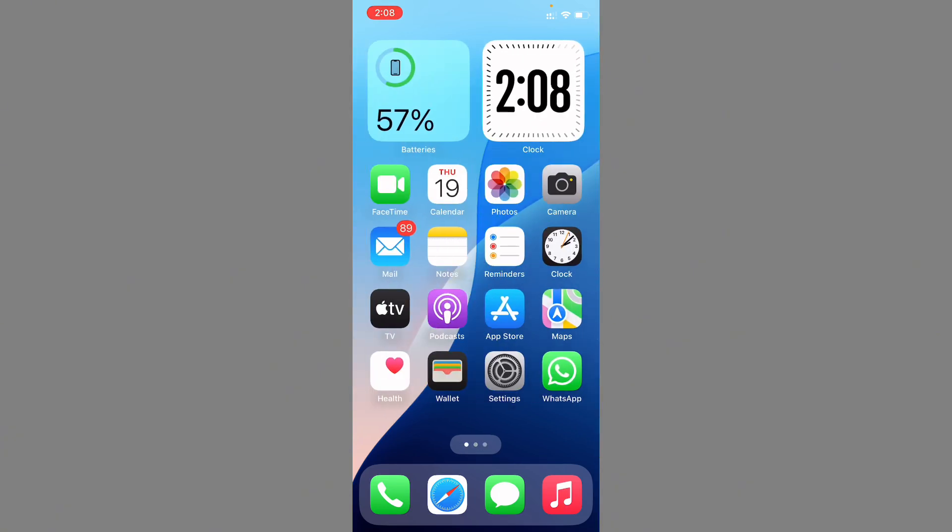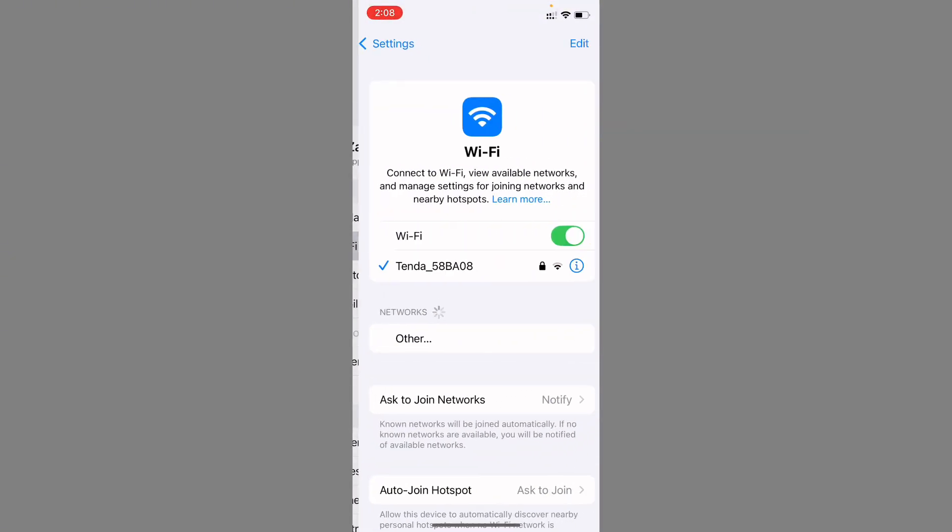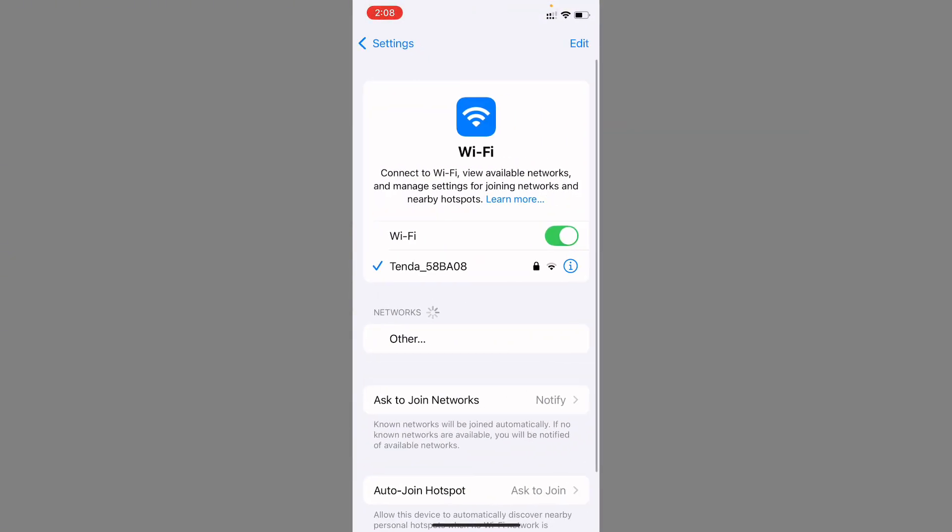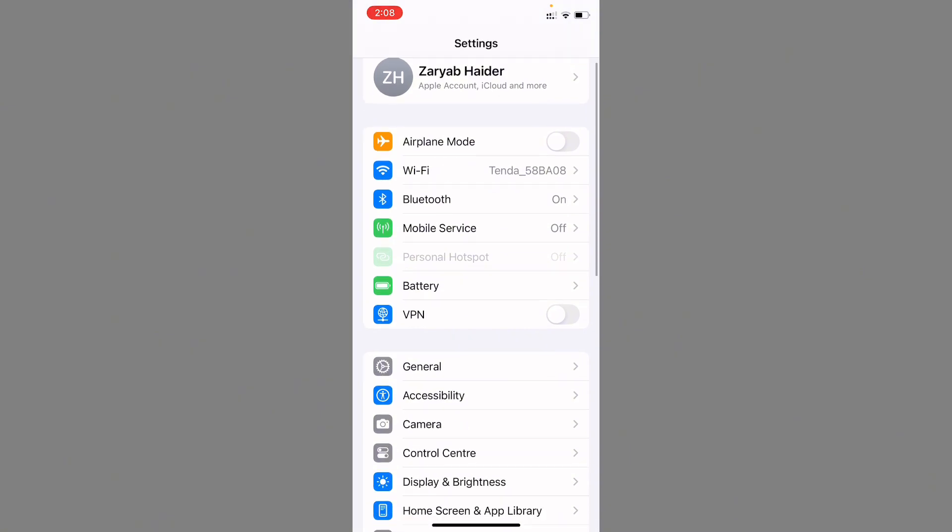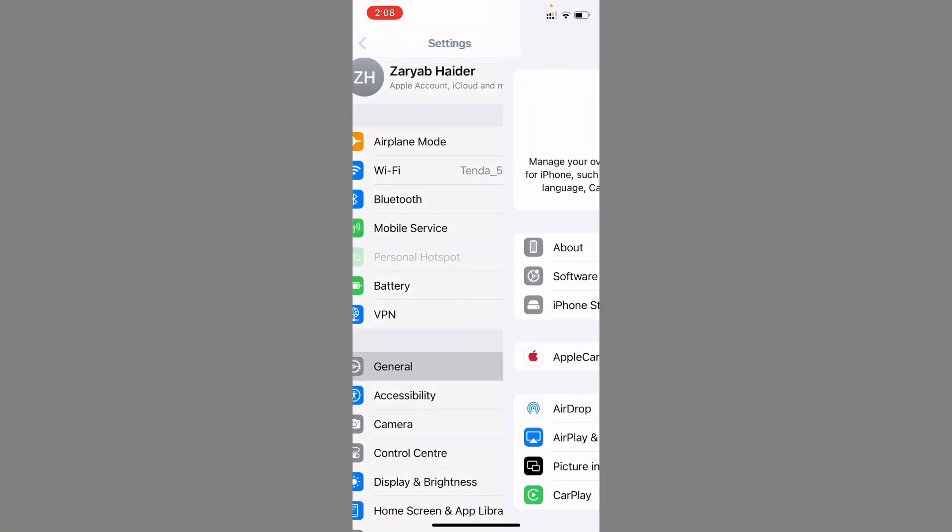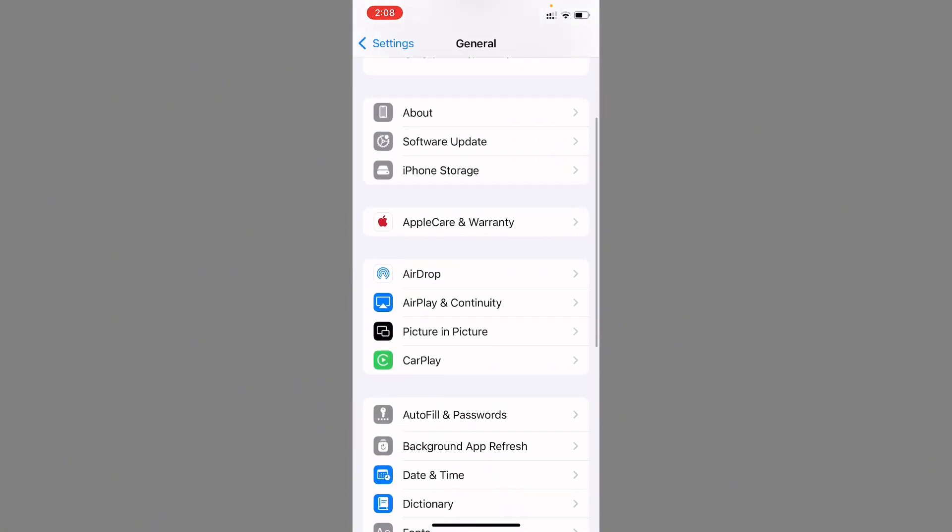You can easily fix this problem and you can easily open your Facebook app. First of all, open your settings. Make sure that you have connected with strong internet connection. Now you need to go back, scroll it down, click on General.